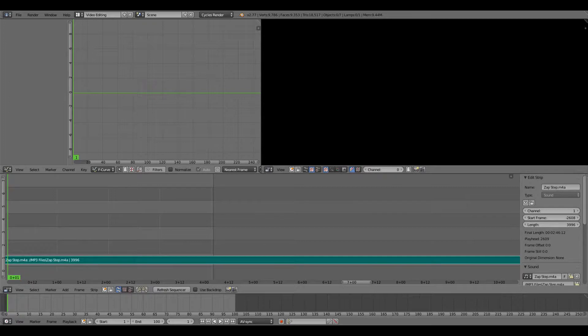How's it going everyone, Scientifically Stupid here, and today I'll be showing you how to use the motion tracking feature in Blender. Sorry if I sound a little weird today — I have a cold.